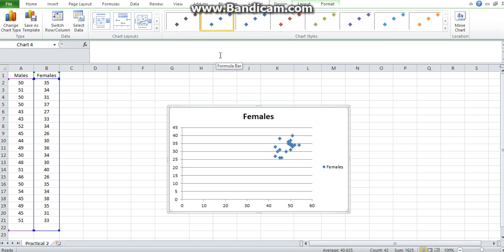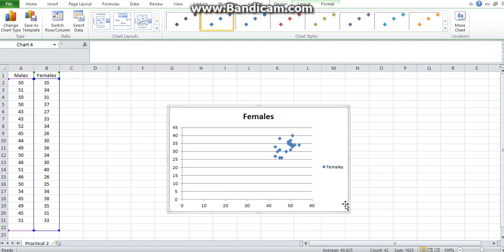There you go, you have your scatter plot. On your x-axis you will have the male ages, and on your y-axis you will have the female ages.